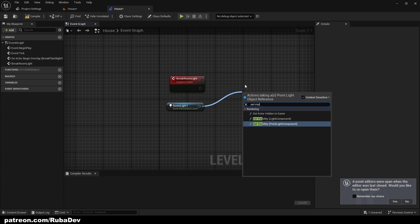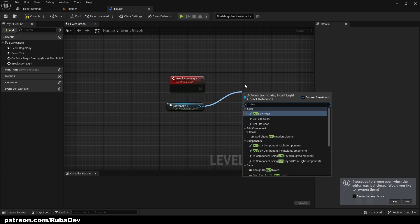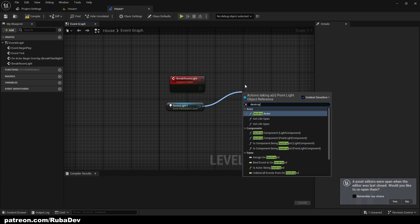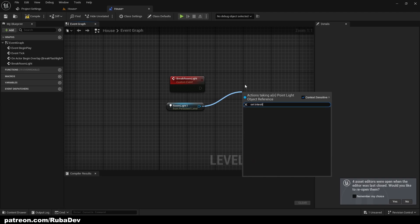I can even destroy the actor — that's probably the best option. But if you plan to be able to turn the light back on again, don't destroy it; instead just set the intensity to zero.